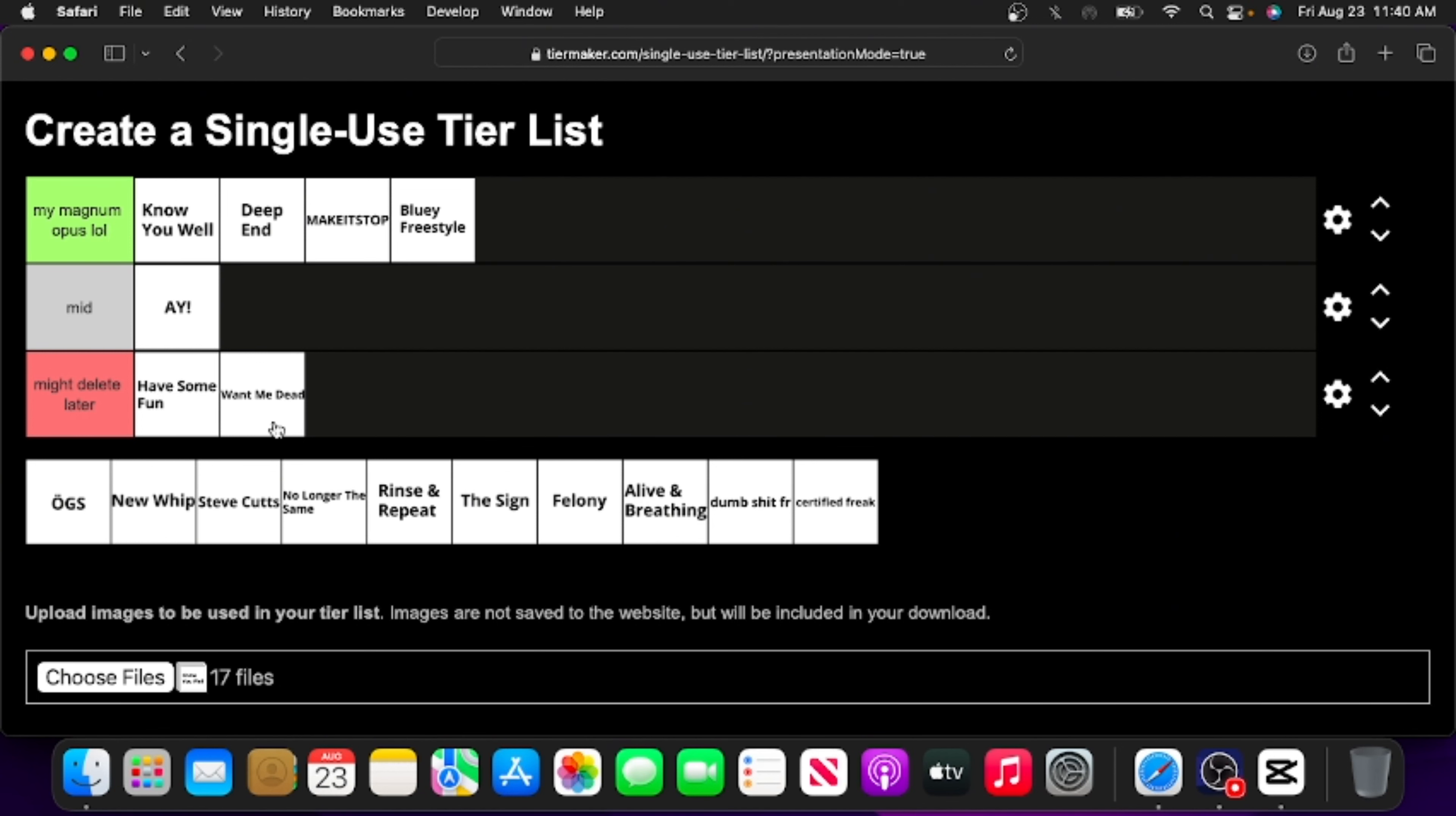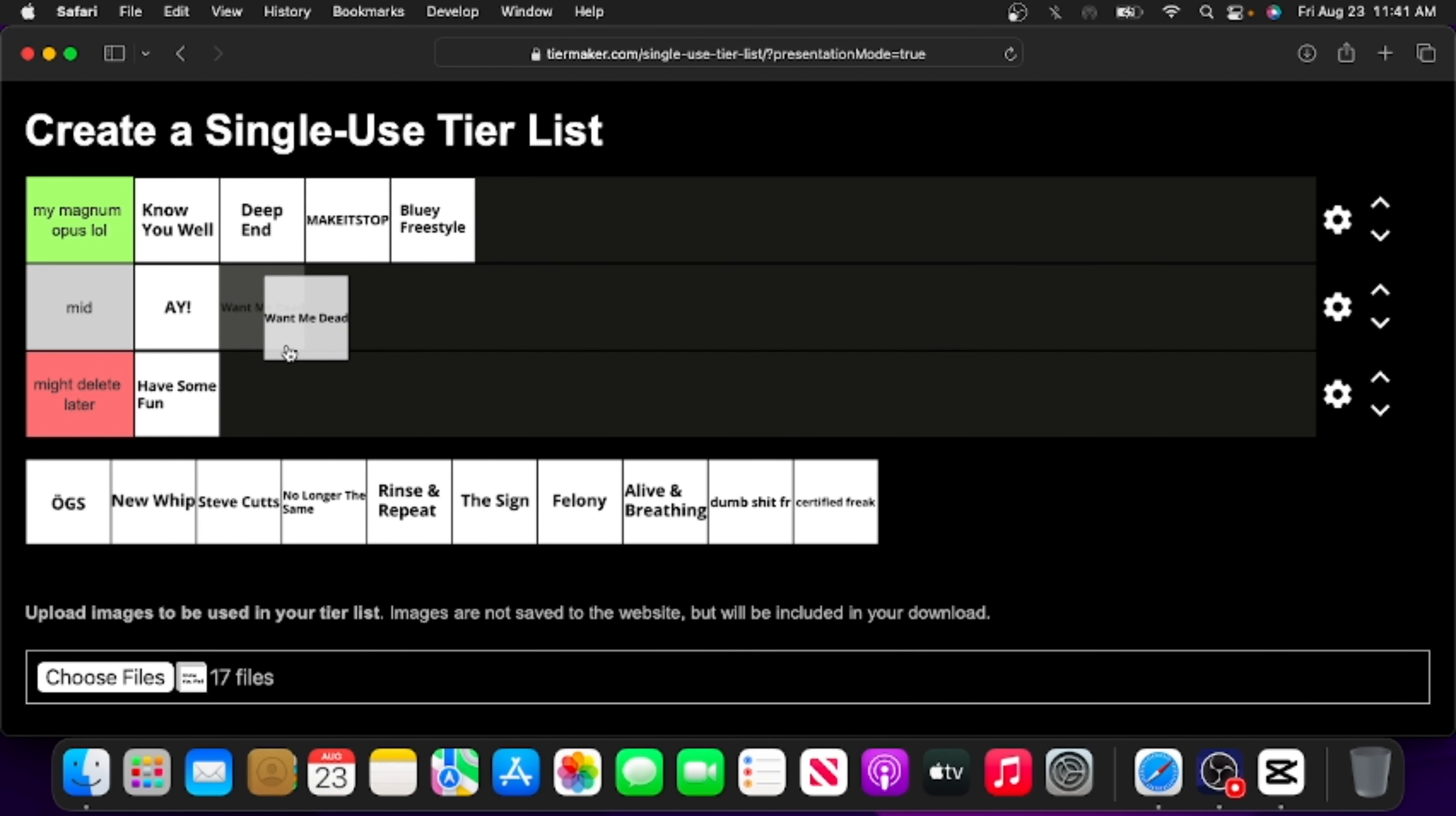If there's one thing I can say about this song, it is the reason I have started letting my friends help me write my stuff. So I'm putting it in might delete. You know what, I'm putting this in mid.